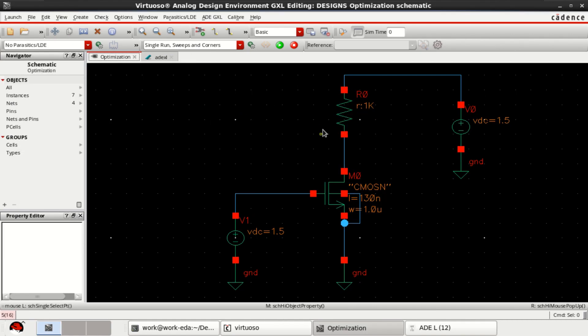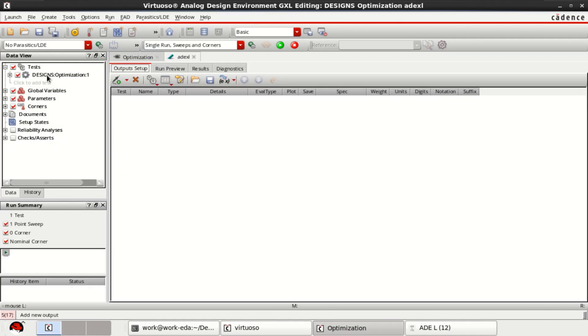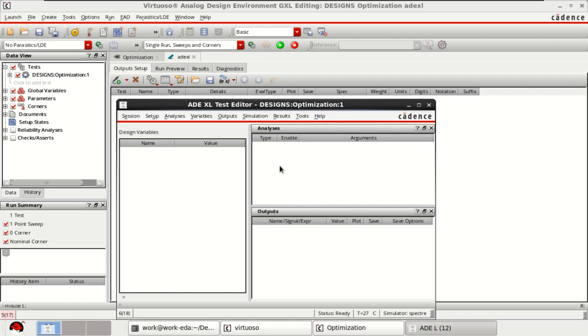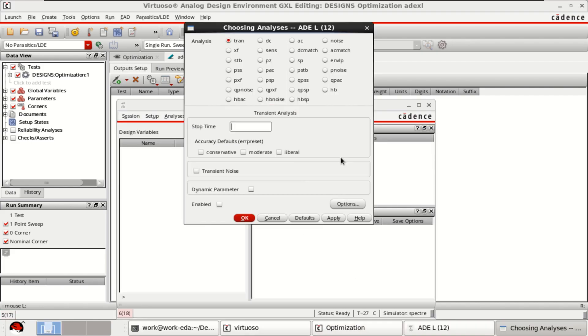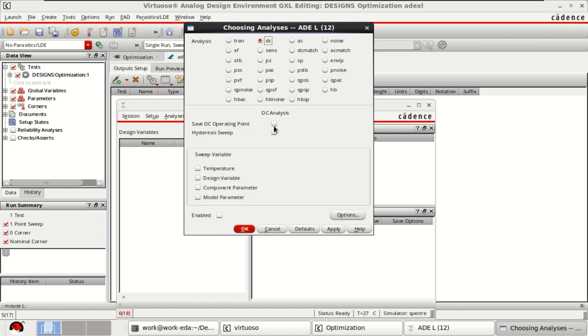Click to load the analysis or load the test bench setup. I am going to use this circuit for optimization. This is the circuit which is loaded for the test setup. Then click on the analysis, right click, choose DC operating point here, click OK.